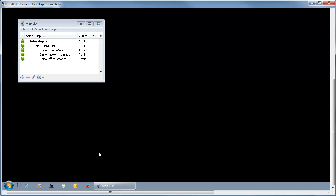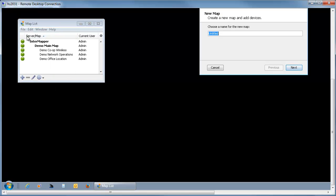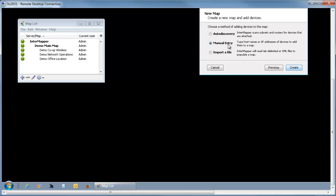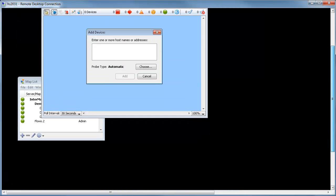So back to our map. Once you've got your exporter configured, create a map and add that device to it. So we'll create a new map. We're going to use the manual entry to create this map. We're just going to put the one device on it.